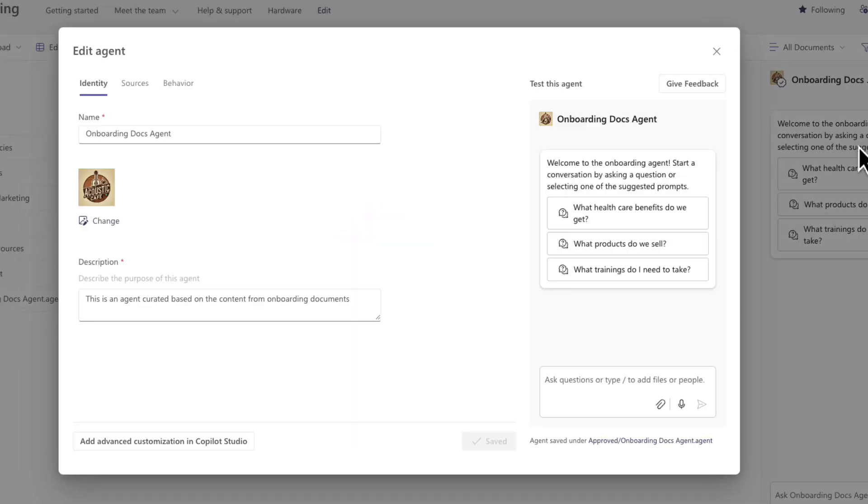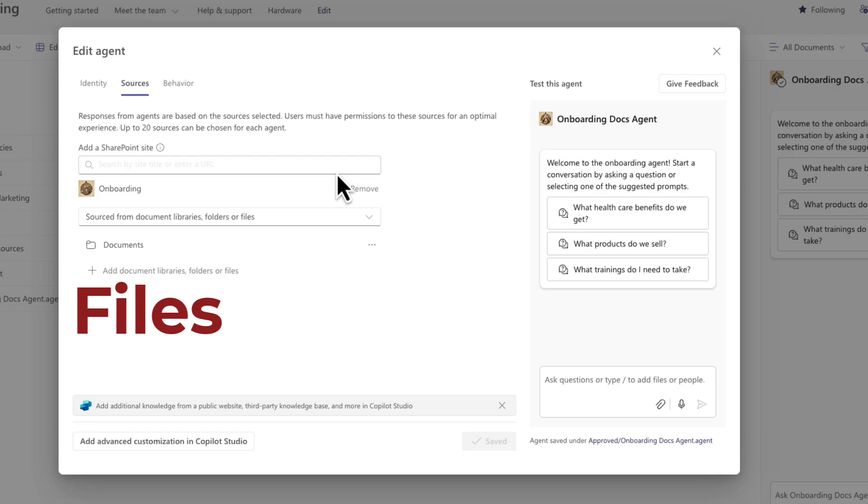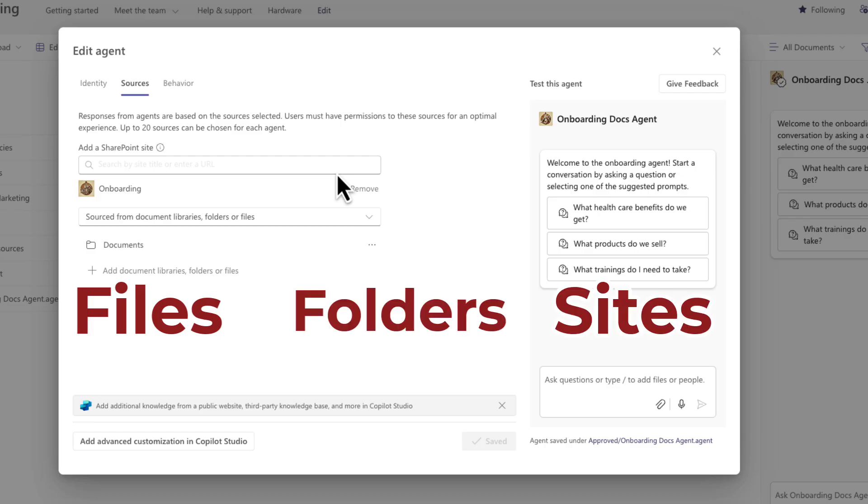Now there is a limitation in SharePoint agents with the number of sources that you can include. So if we go back to the configuration in the sources tab here, we're going to be limited to 20 different sources. And a source can either be 20 individual files, that could be 20 folders with several files underneath all those folders, or it could be 20 sites, or a mix and match of all the above.